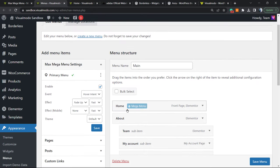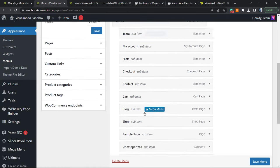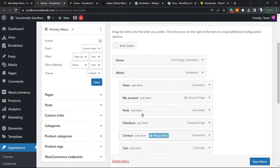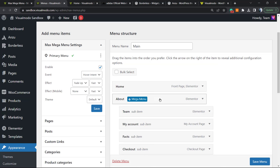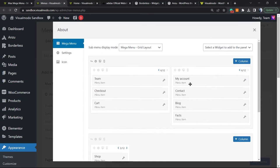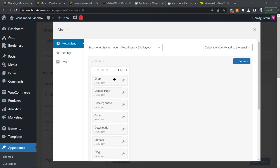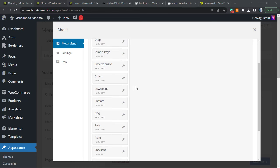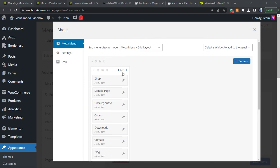Now let's go to Appearance > Menus and start the fun. If you go to the About page, you can see that About is the main menu item with many sub-menus under it. I'd like to organize those sub-menus. If you hover over the About item in your menu, you can see a new option called Mega Menu — click on it. As soon as you click on it, you have a lot of options. Now I have organized it into one column taking one third of the 12 columns available.